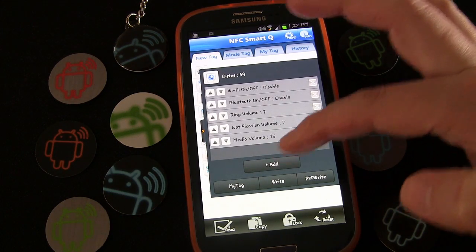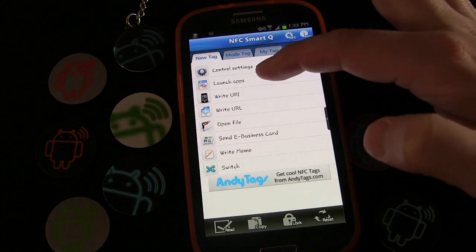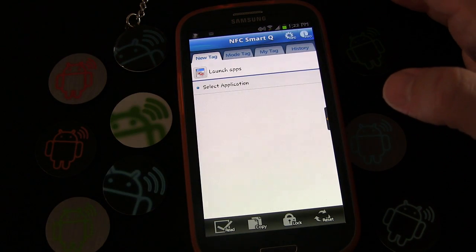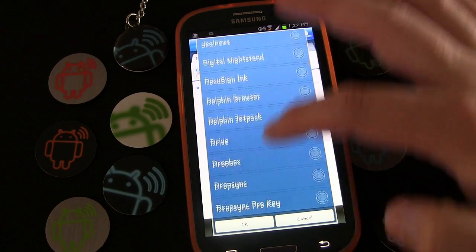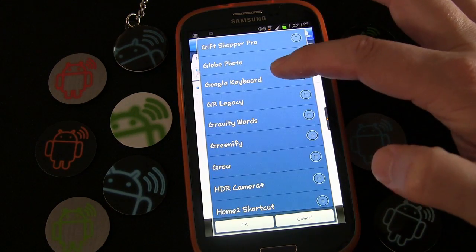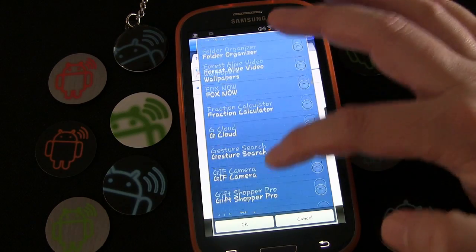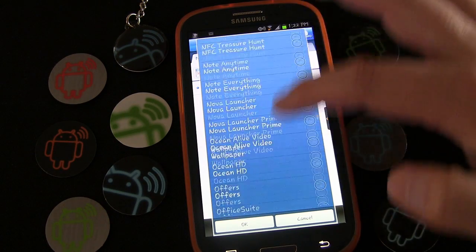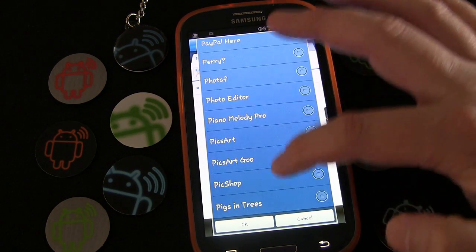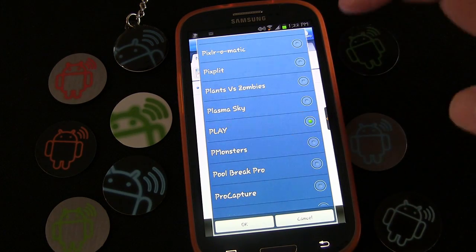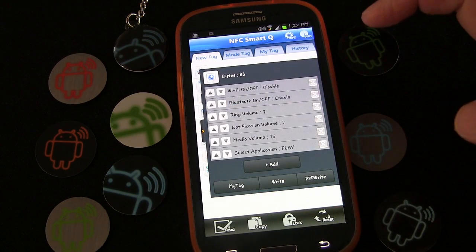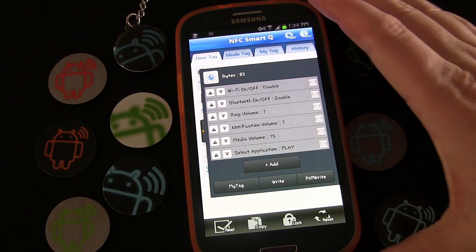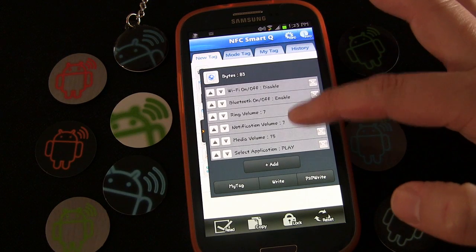Let's add one more: when we get in the car, we want to launch a music app. We're going to select an application and wait a second for the application list to populate, then find Google Play Music — it may be listed just as 'Play'. There we go — click OK. Sometimes they name these things odd names that don't match the application.